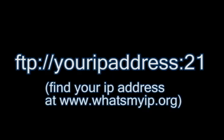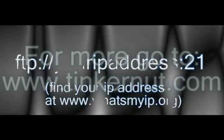So now all you have to do is type in your main IP address which you can find at whatsmyip.org and then colon 21, and now you should be able to access your FTP server from anywhere.